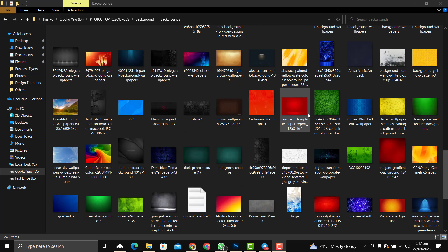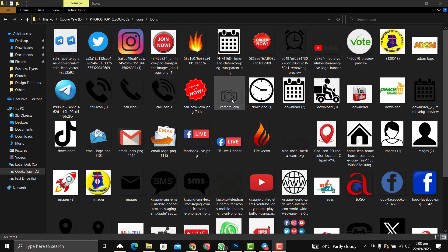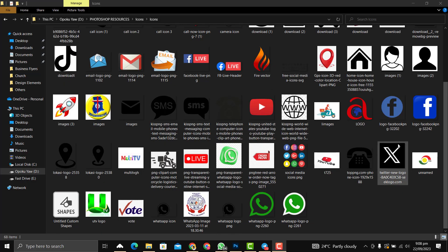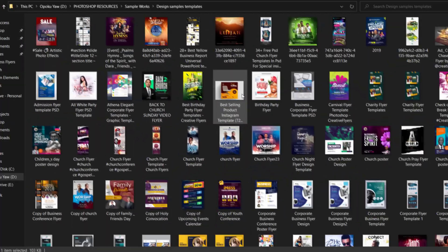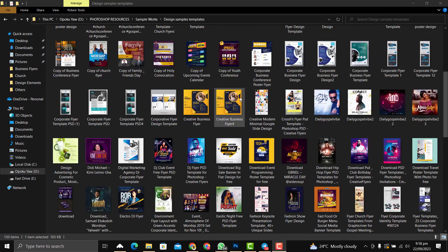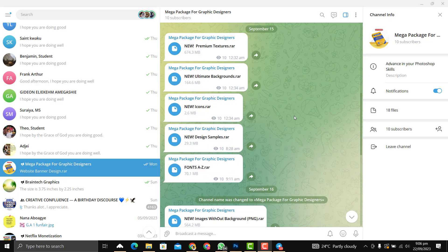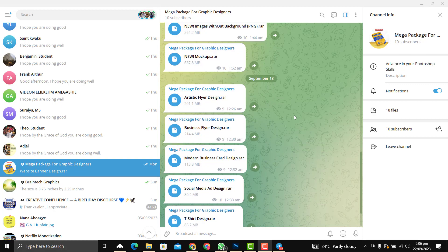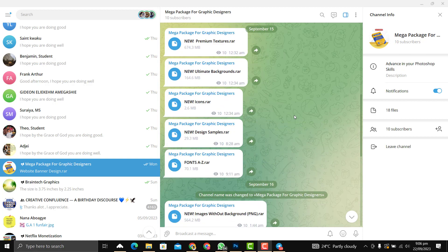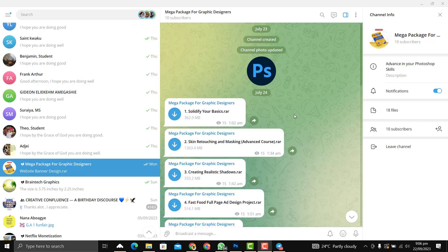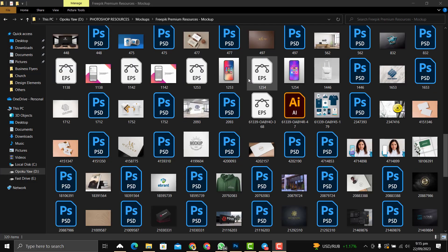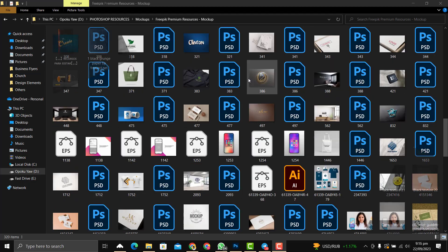There are also some pre-made backgrounds to ease your work and speed up your workflow, icons including social media icons and any other useful icons you can think of, and design samples for inspiration. The amazing part of this package is that new courses and resources are being added regularly, and when they are added you don't need to pay again — it's a lifetime purchase with lifetime access to unlimited resources.